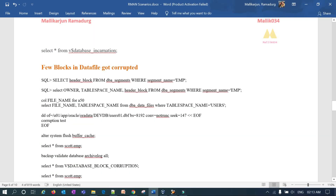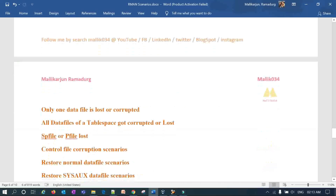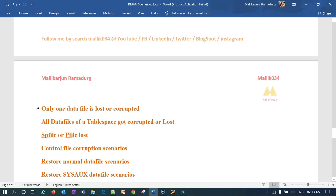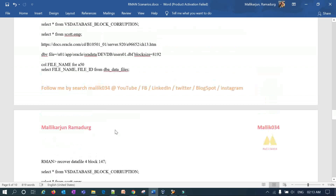Verifying by querying 'SELECT * FROM SCOTT.EMP' — this time there is no block corruption error and all 14 records are returned successfully. Whenever some blocks in your data file are corrupted, RMAN has the capability to recover those corrupted blocks without impacting your running database. Next scenario will cover how to restore a lost or corrupted user data file. Thank you guys.